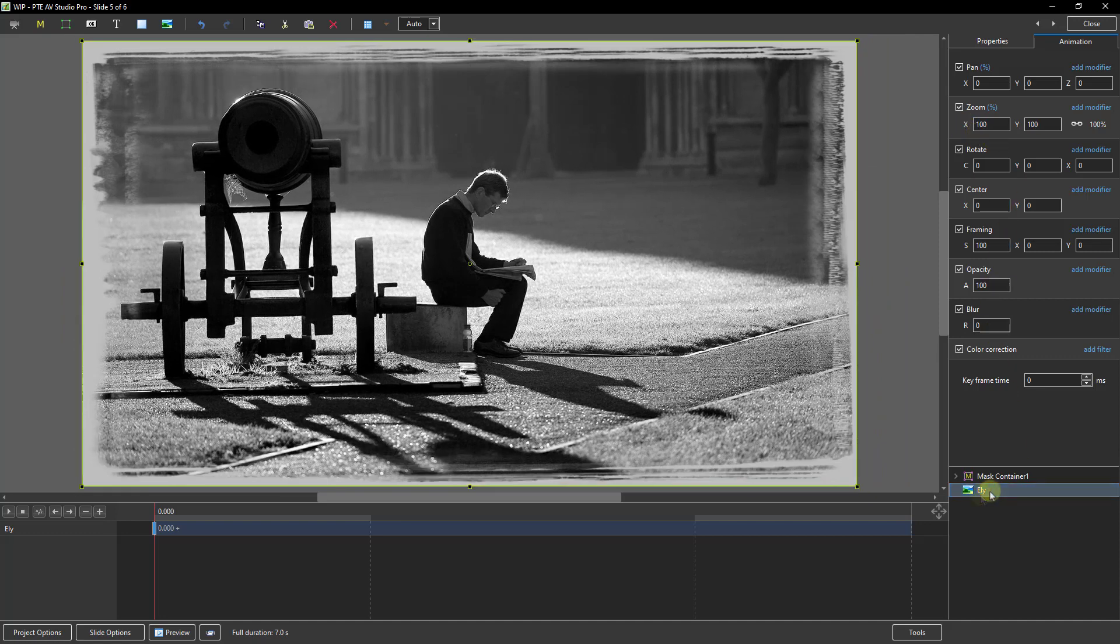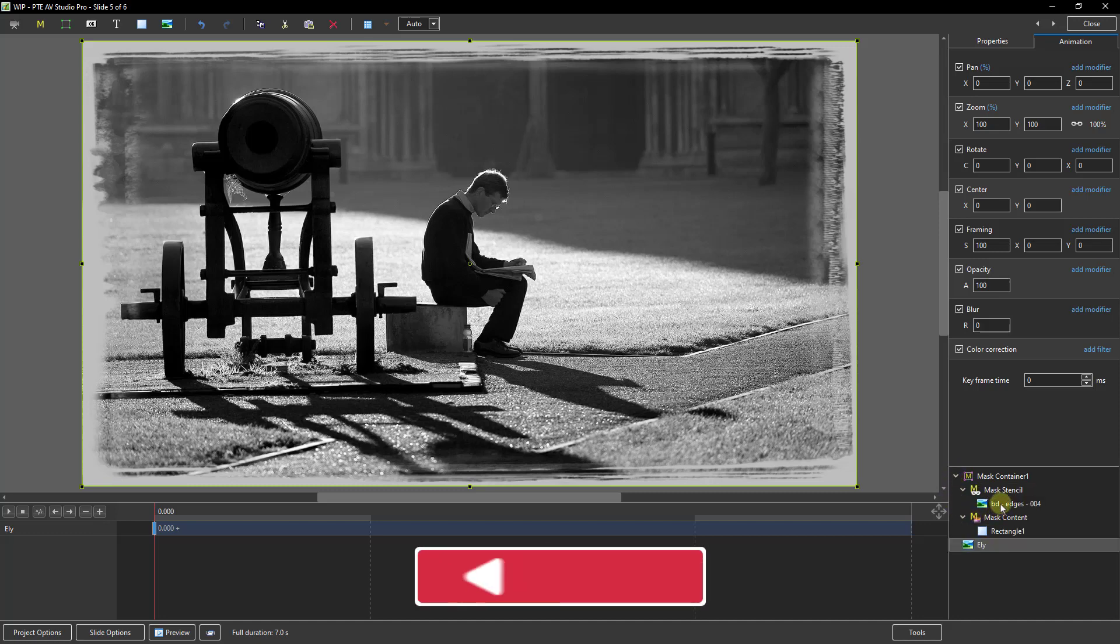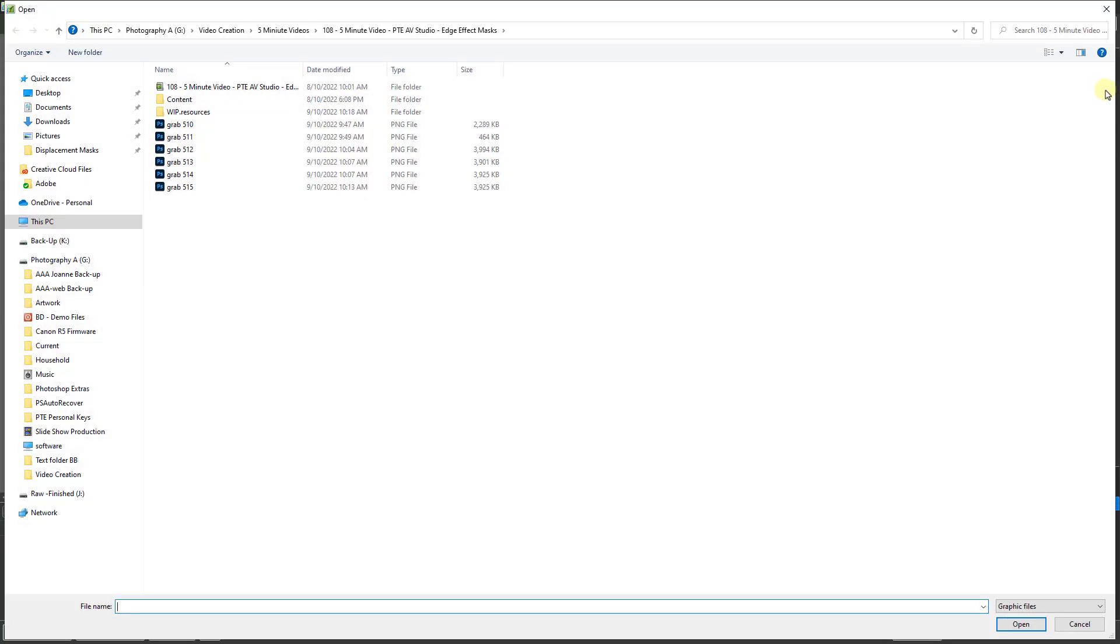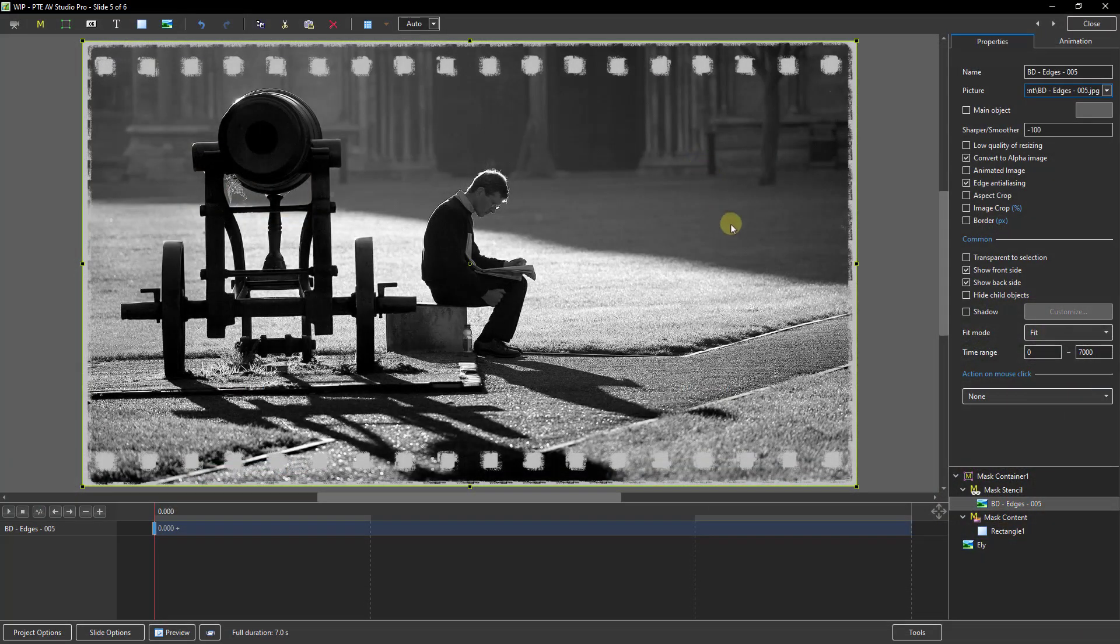To change the edge effect that's quite easy. If we go back into the mask container, select it, go to the properties and the picture option here. I can go back to my content folder and I could pick something else.